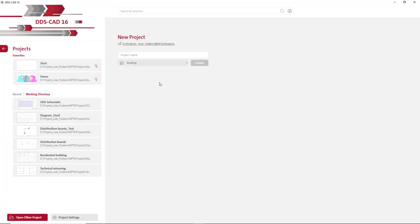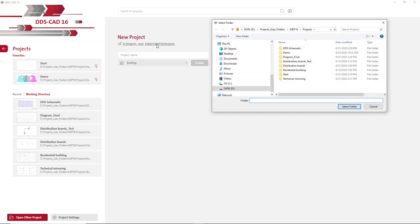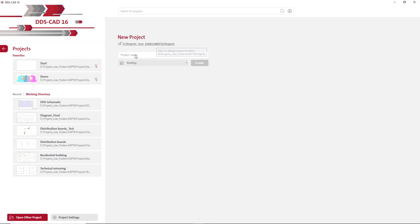The start page now serves as a complete hub to search and create projects. You can directly select and open your desired working directory. The projects contained in the active working directory are displayed with thumbnails.